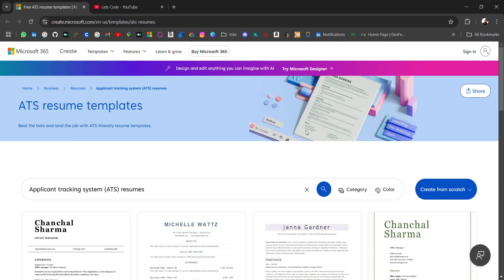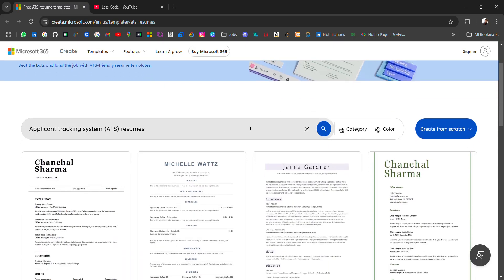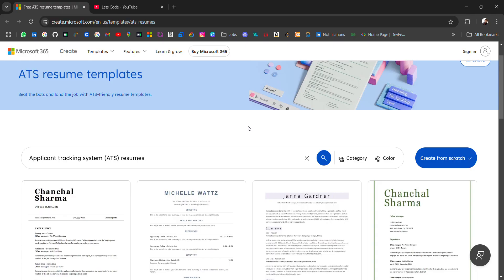Hello everyone, I'm Avinash and I'm back again with an amazing resource for everyone — that is ATS-friendly resume templates. This resource will be helpful for everyone from college students to professors to working professionals. We all sometimes struggle with what resume or template we should use, and we struggle to find good templates.